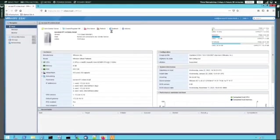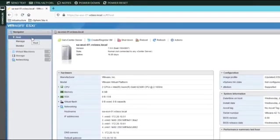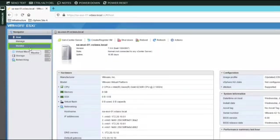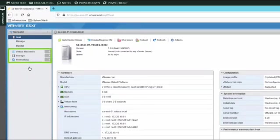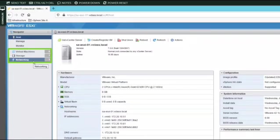Looking at the user interface, there is a navigator pane on the left. By default, the host is selected, giving you a summary view of the ESXi host in the pane on the right. To check or change the configuration, select the manage option. With the monitor option, you can monitor operation of the ESXi host. Below, there are three more items in the navigator pane: one for virtual machines, one for storage options, and one for networking configuration.